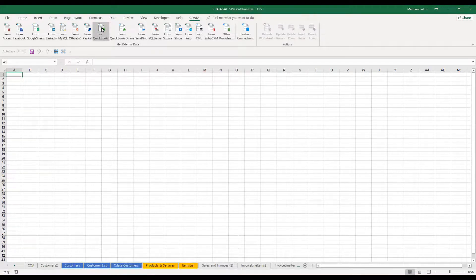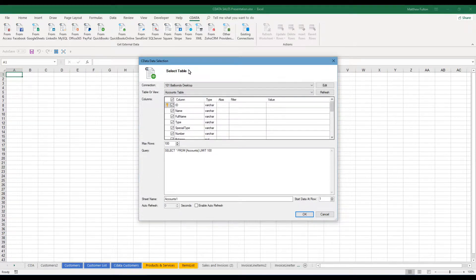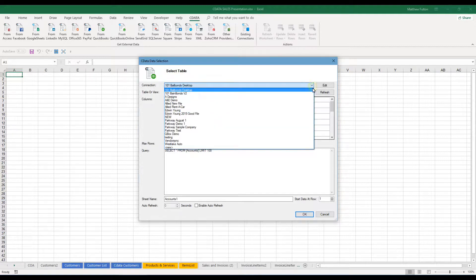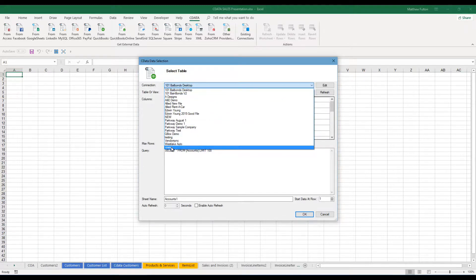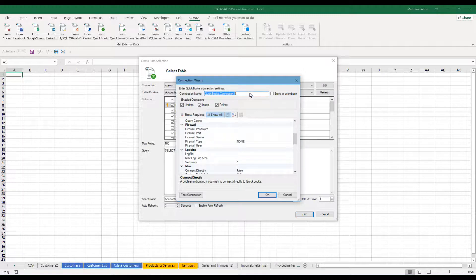When you click on this, a new popup is going to be displayed, which is where you have the ability to add on new connections if you're doing multiple company files. Select the dropdown, choose new, and you're going to do a connection name.